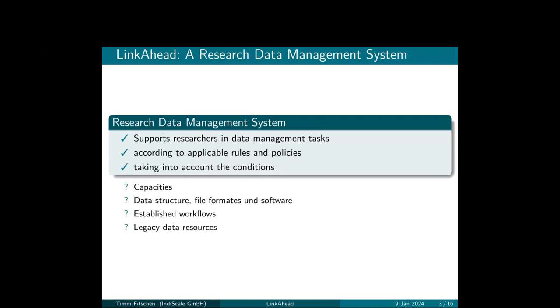And also by taking into account the conditions, and by that I mean capacities like storage capacities, bandwidth, and so on. Also taking into account data structure, file formats, and software that is being used or that is about to be used, and established workflows. Researchers usually use the workflows that work, so we don't want to change those just to make it manageable. We want to try to adapt a software that manages the research data to the workflows, not the other way around. And of course, taking into account legacy data resources because they can be a great treasure if you can use them.